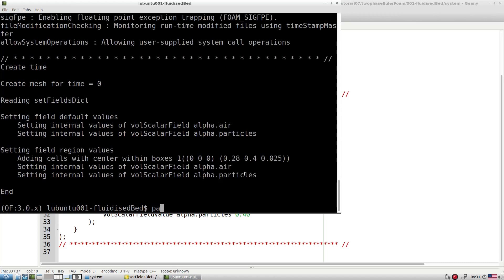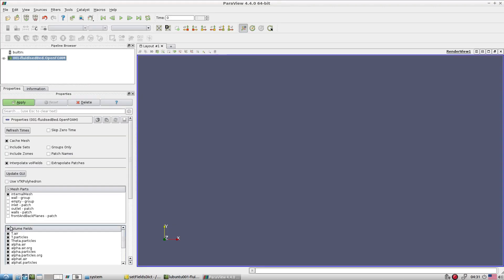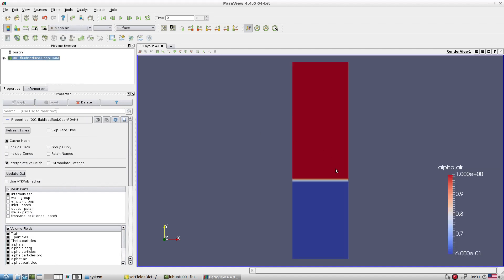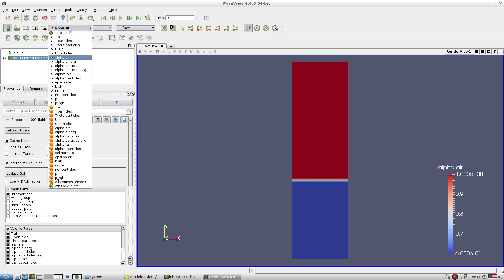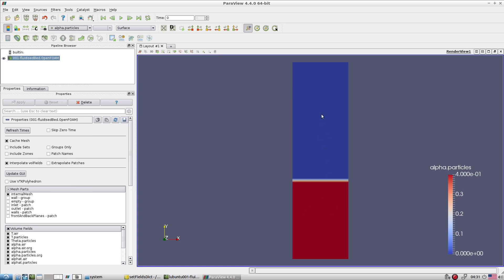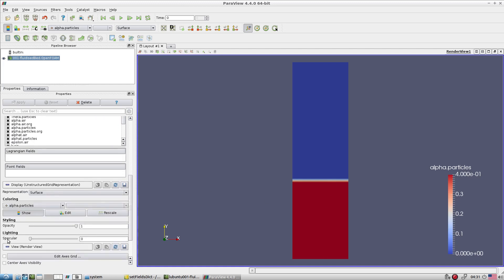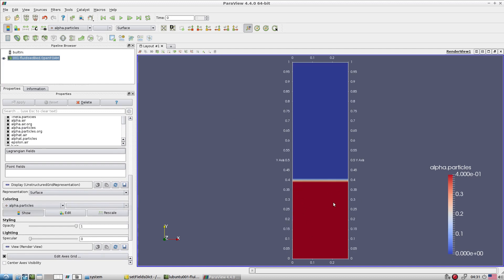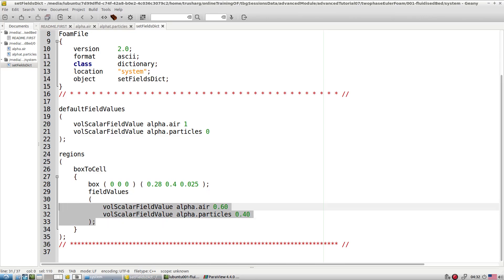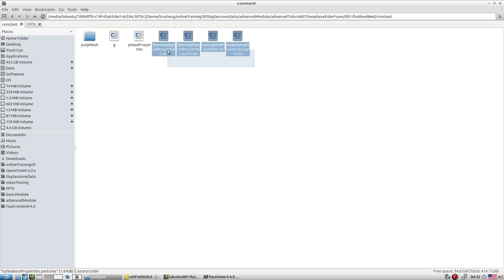After running setFields, check in ParaView: within the defined box (up to approximately 0.4 m height), we have 60% air and 40% particles; above that region, it is 100% air and 0% particles. This is how we construct the initial fluidized bed.